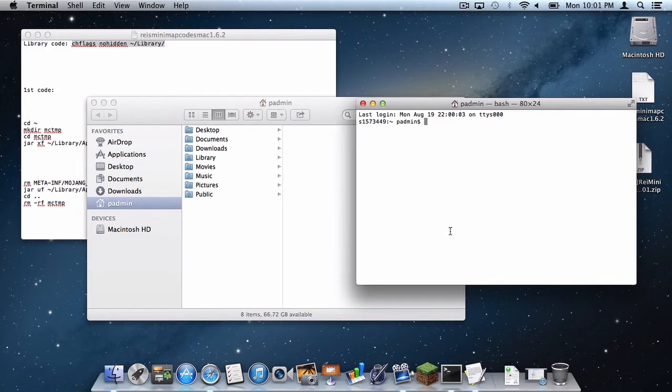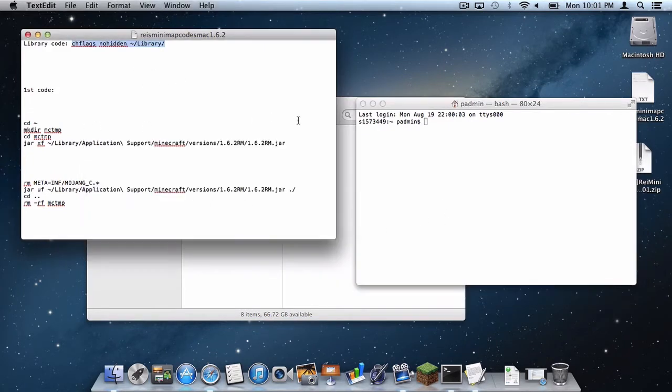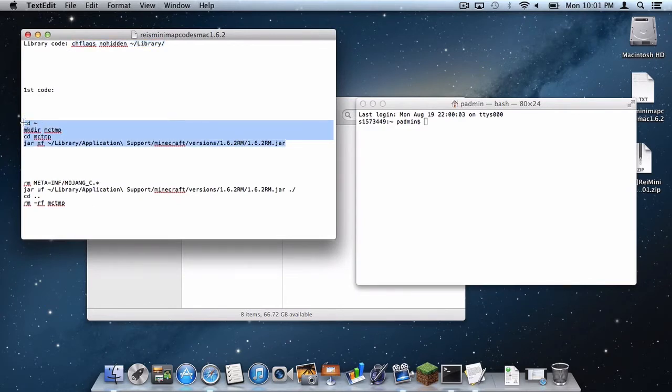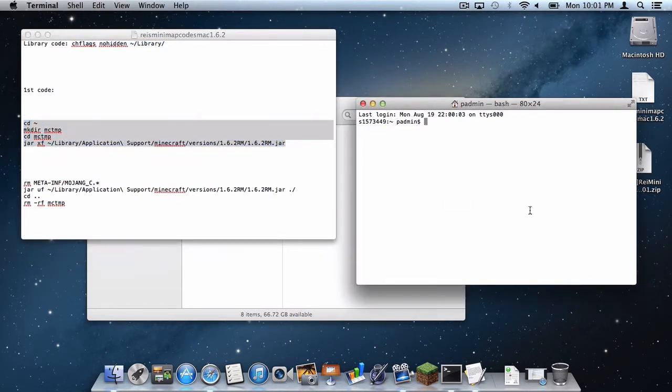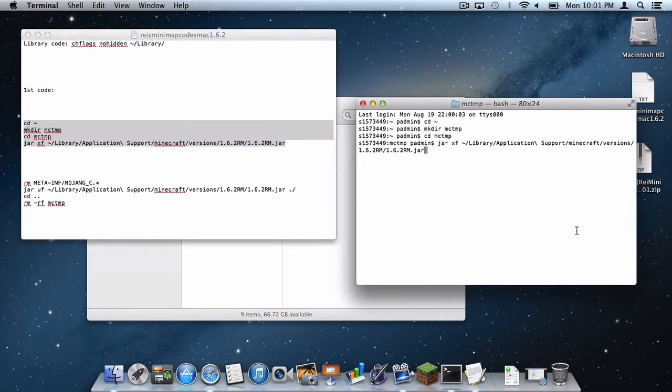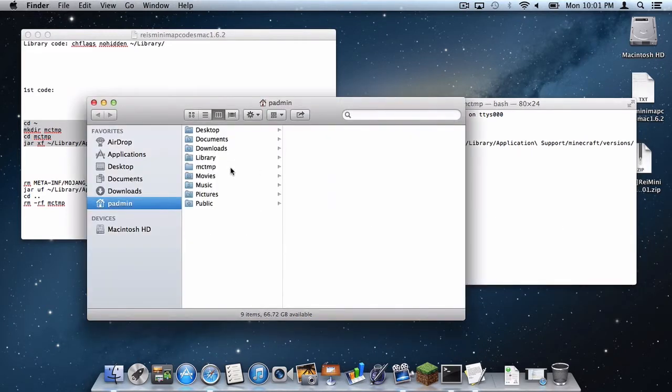Keep your terminal window open for this entire process until I say it is okay to close. The first code you want to enter is this one. Just copy and paste it from the description or from the Mediafire document. Press enter.